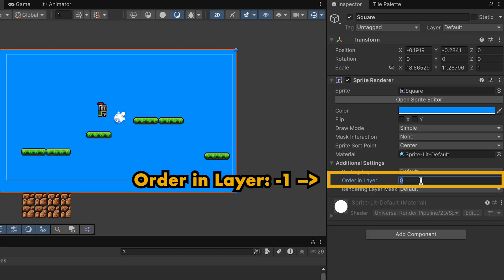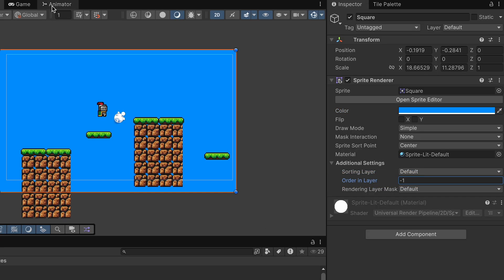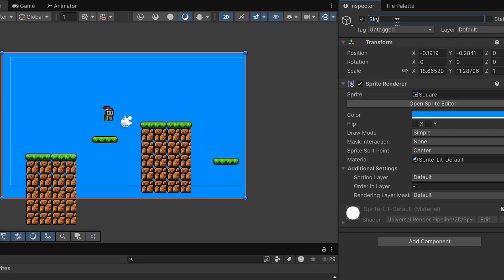At this point, Unity gets a little confused about which objects to render in front of which, so let's set the order in layer to negative 1, so it's behind everything else, and then we can rename it as sky.